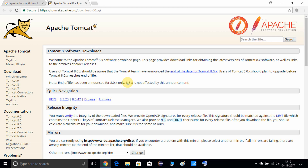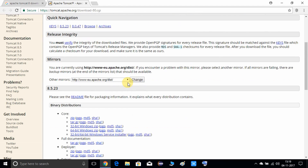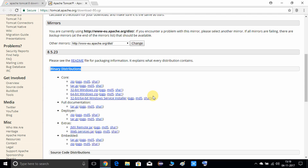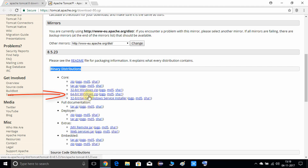Just scroll down — we are searching for the binary distributions. Since I'm looking for the binary distribution files, I found them here. I'm working with 64-bit Windows, so I'm going to download the 64-bit Windows zip file.